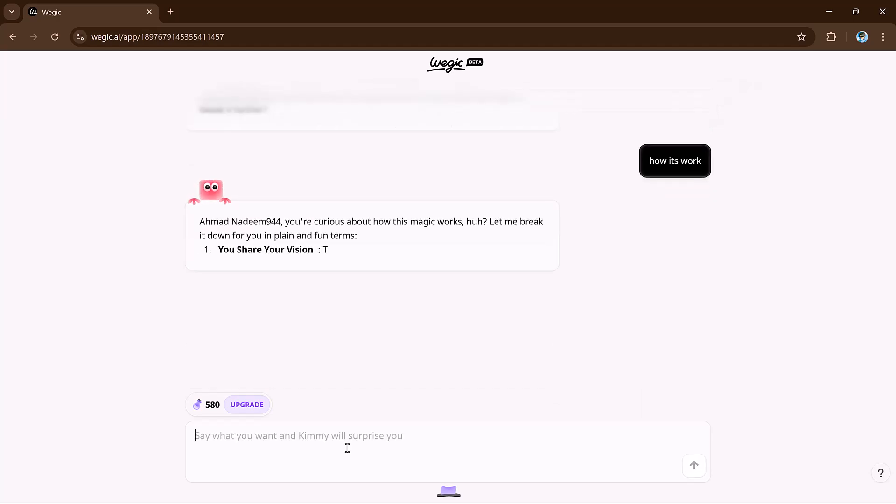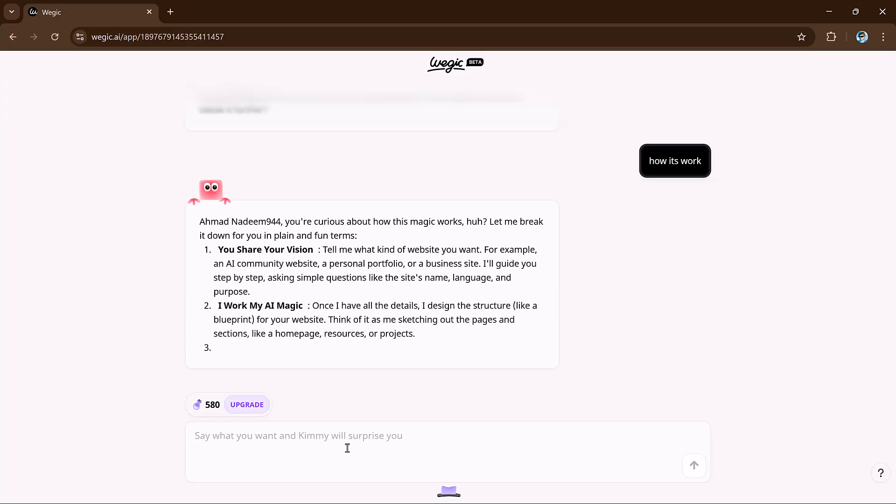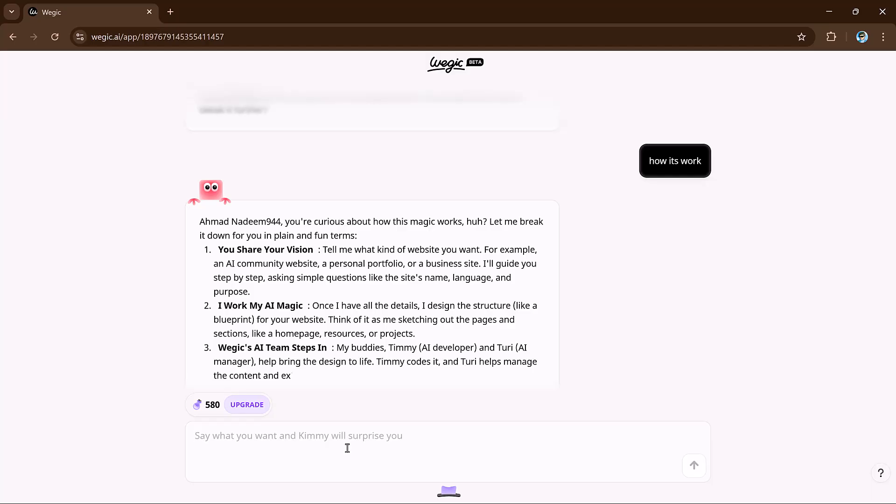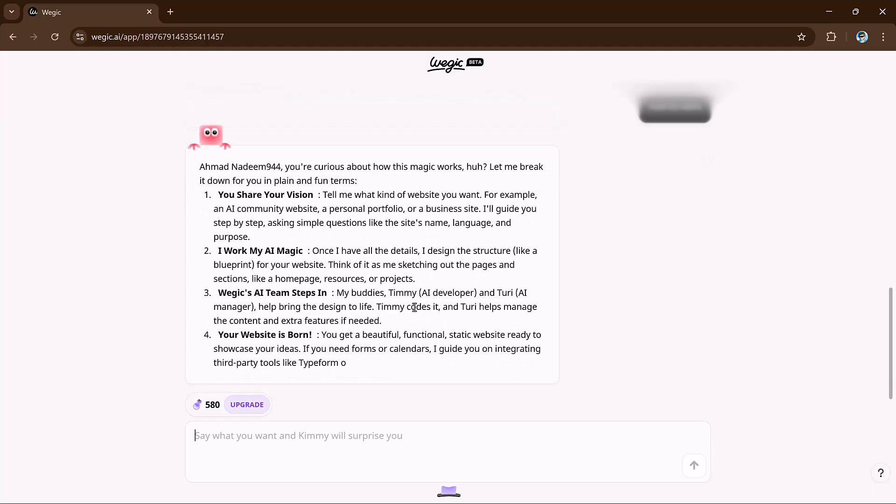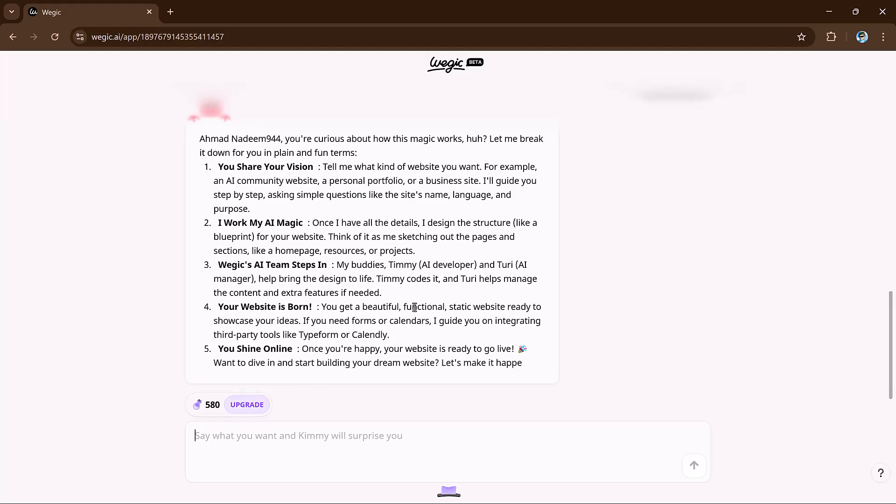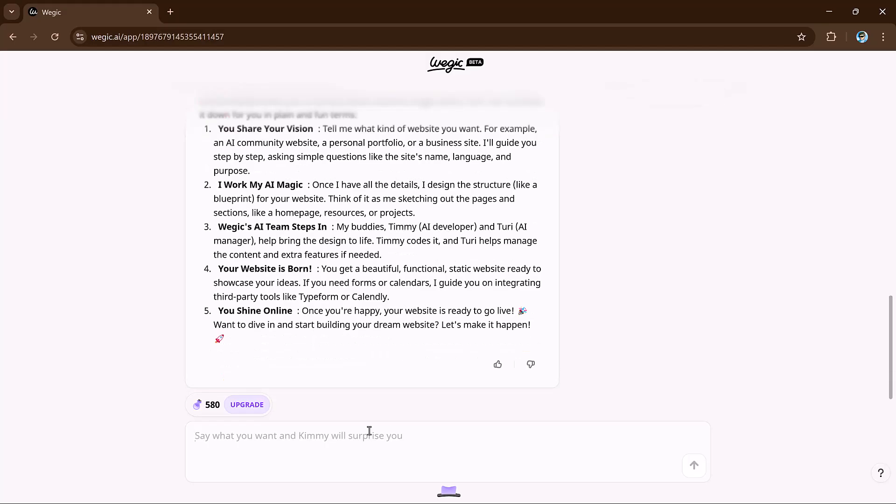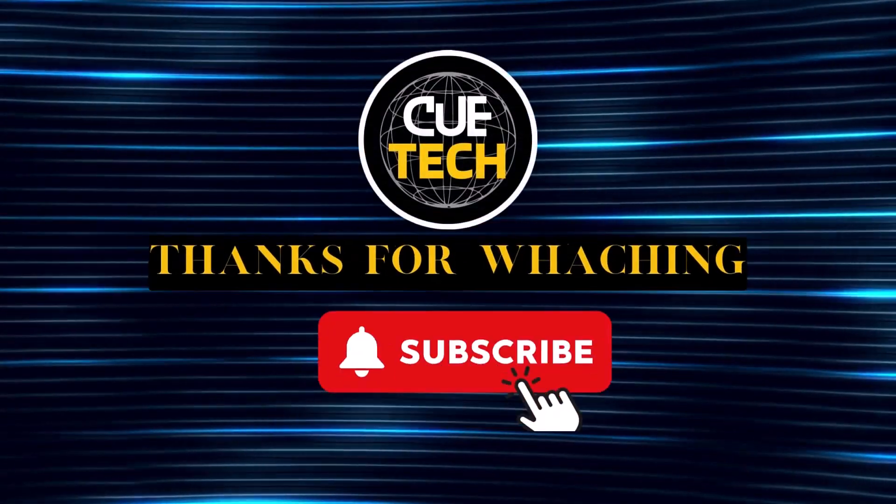And guess what? VeggieKai is already being recognized as one of the best AI tools of 2025. So the link is available in the video description. I hope you found this video helpful. Thanks for watching today's video. Thank you so much for watching and I'll see you in the next video.